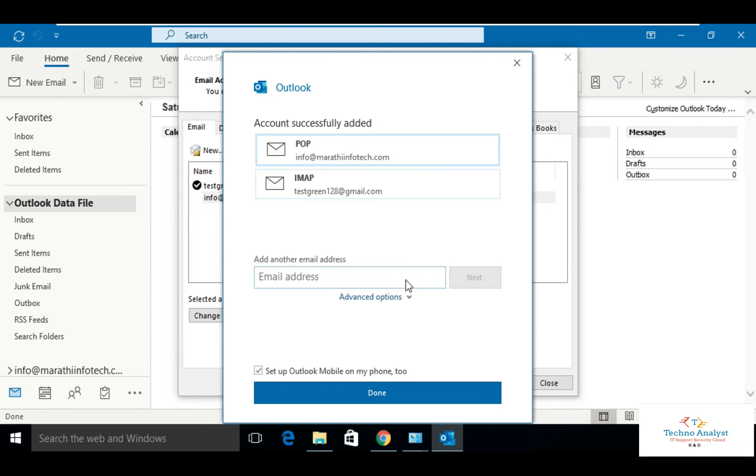Now you can see the two accounts which were added successfully. One is POP3 and one is IMAP.